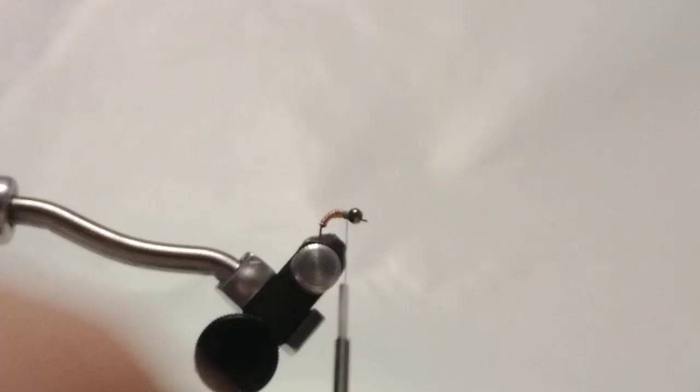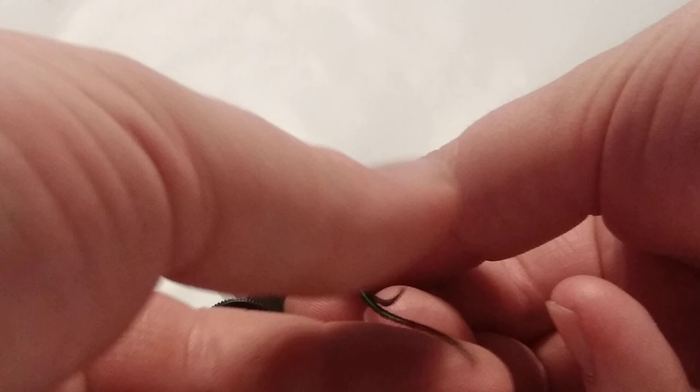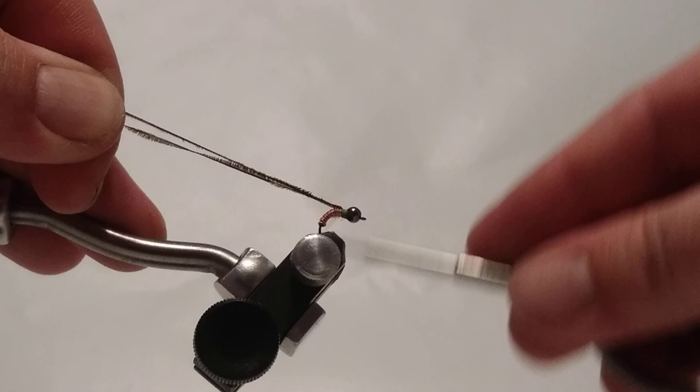And then I'm going to just take some peacock herl, fold it over my tying thread. Put a few wraps over it.